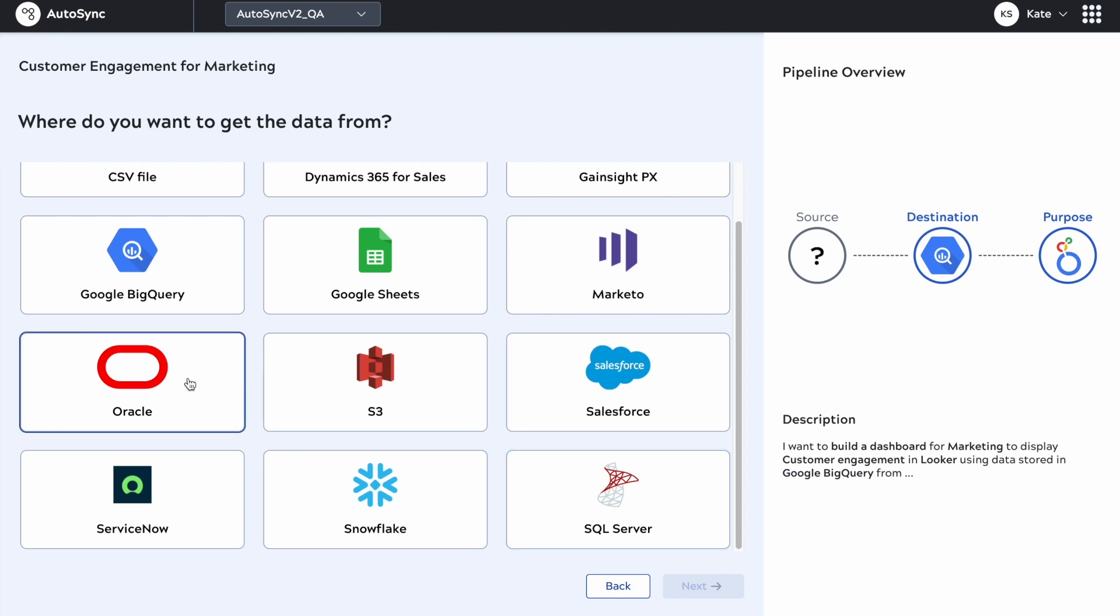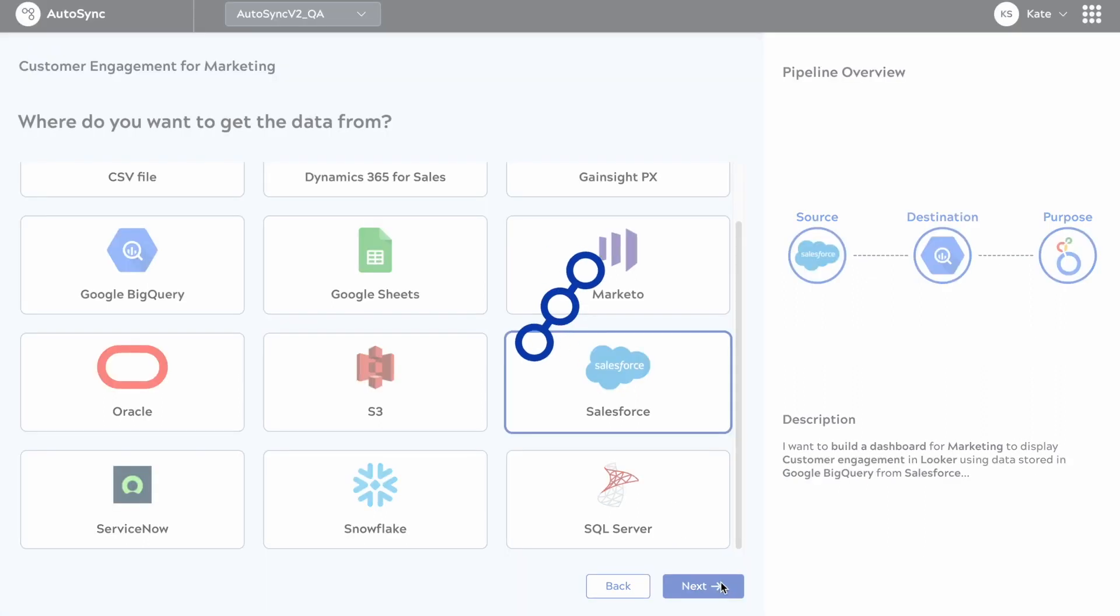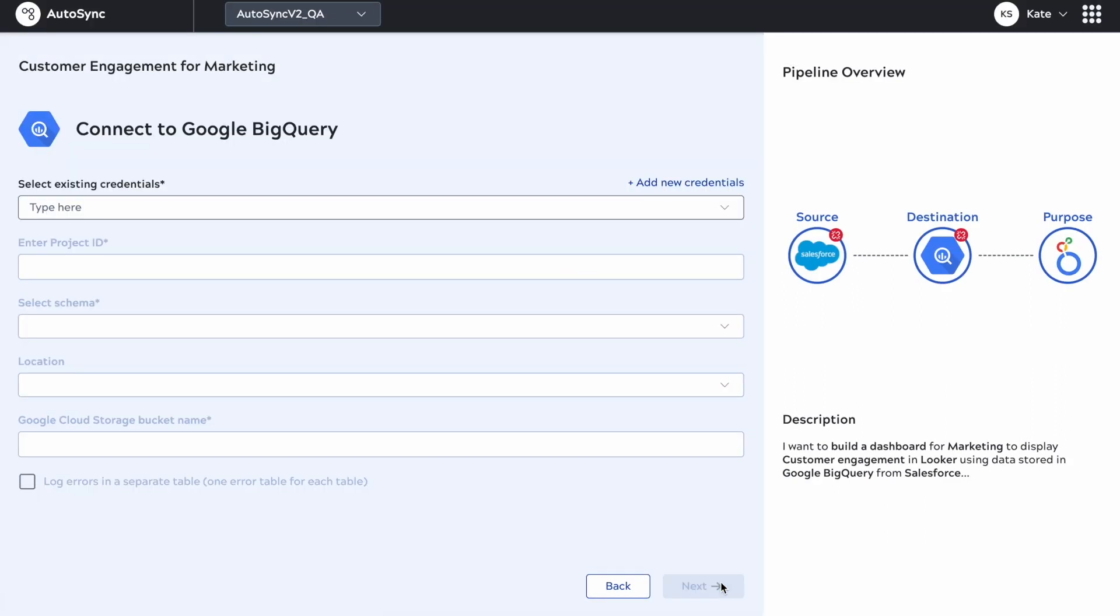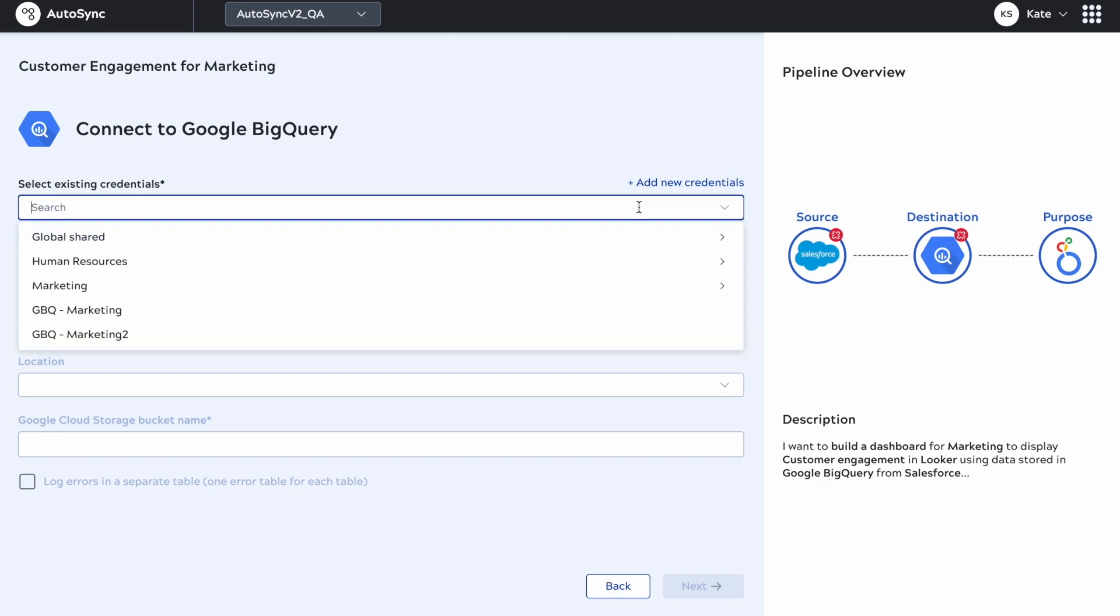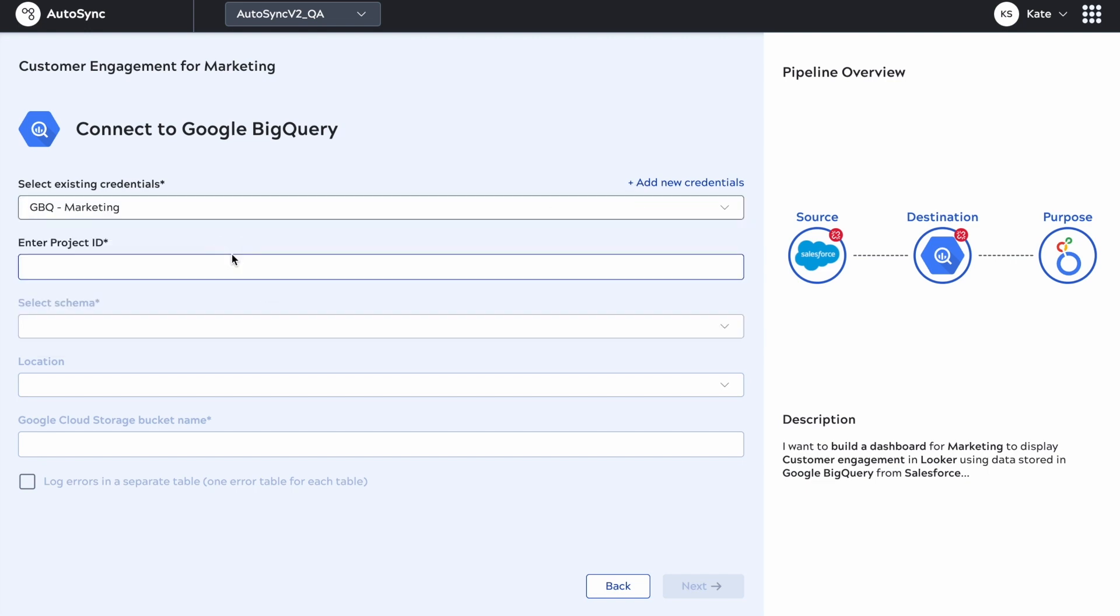These sources here are the sources we currently support with AutoSync. We're going to choose Salesforce for the purpose of this demonstration, although you can use cloud data warehouses or on-premise databases as well.